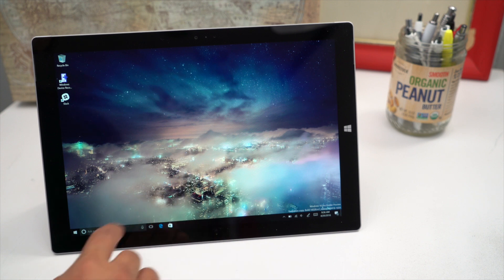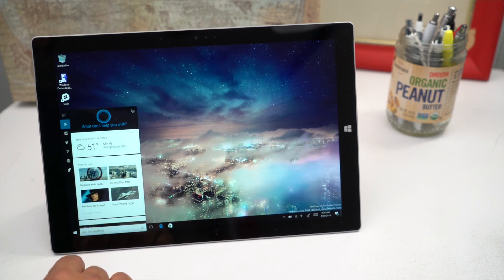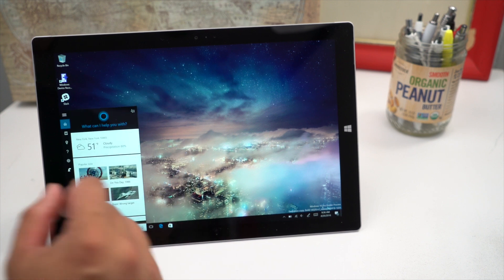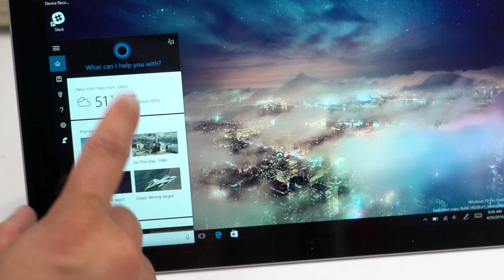Hey everyone it's Mark for Windows Central and this is Cortana on the lock screen. So here's how you set it up.